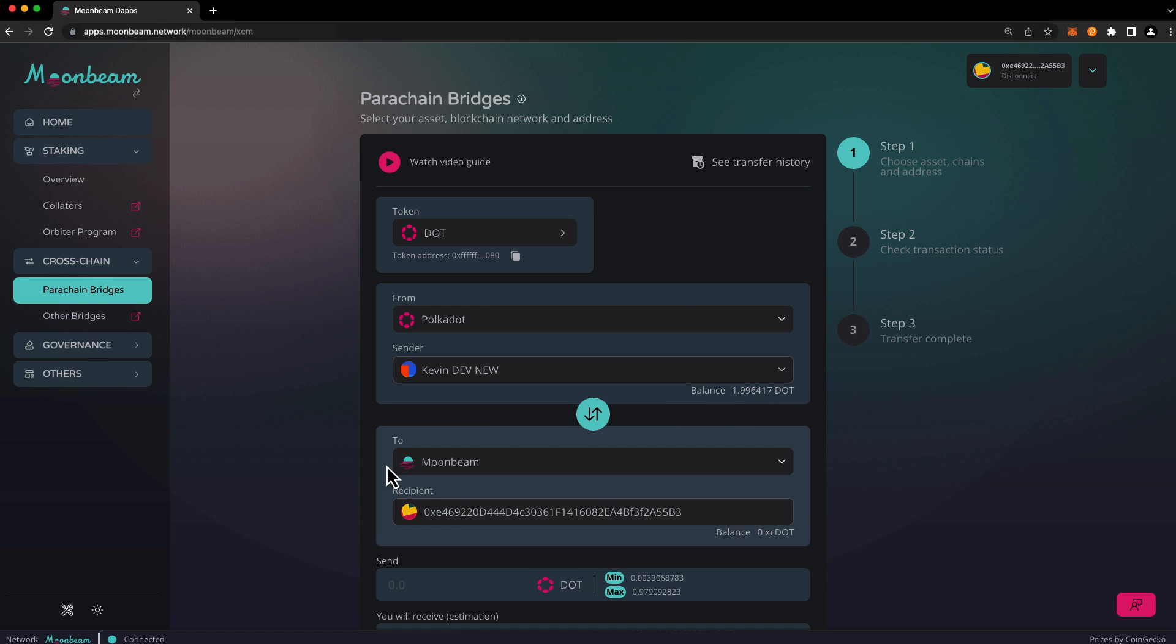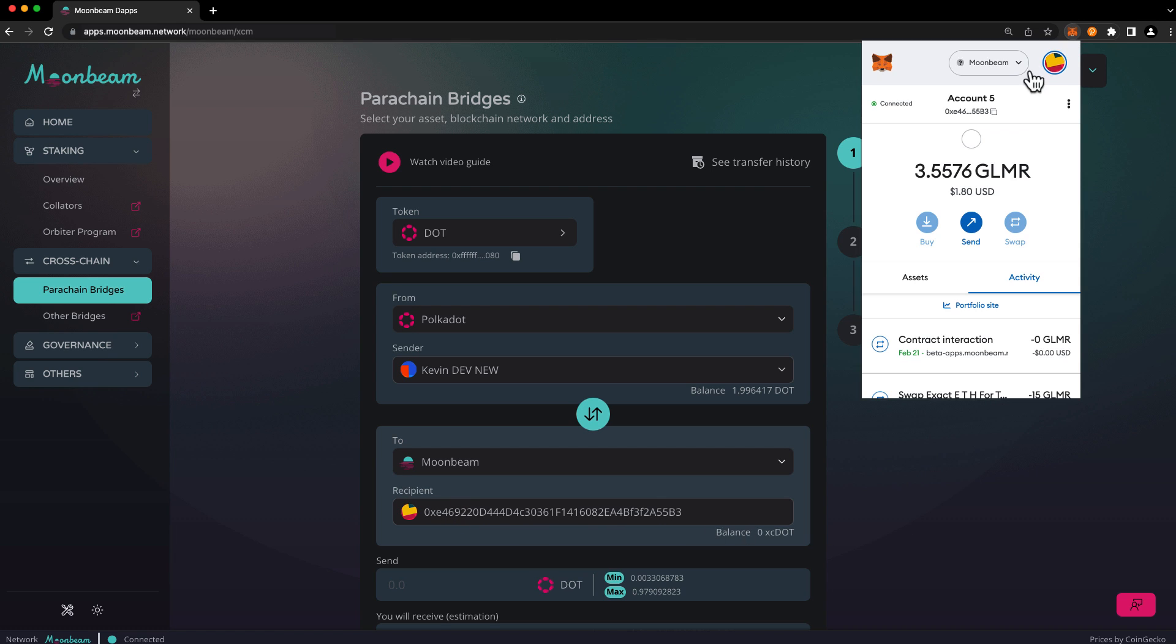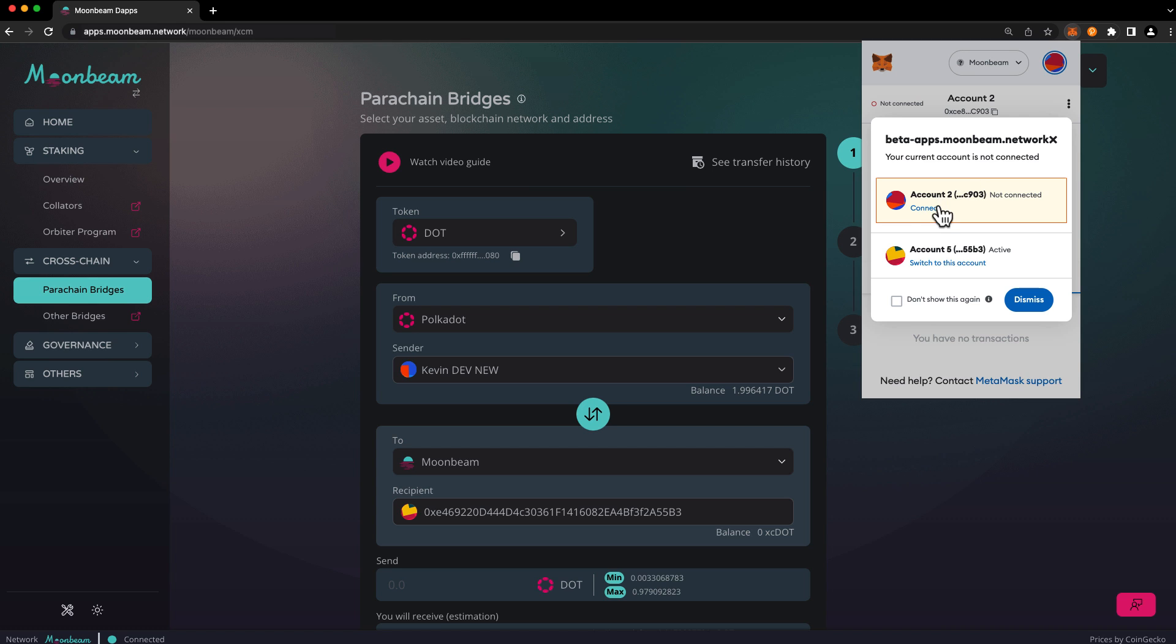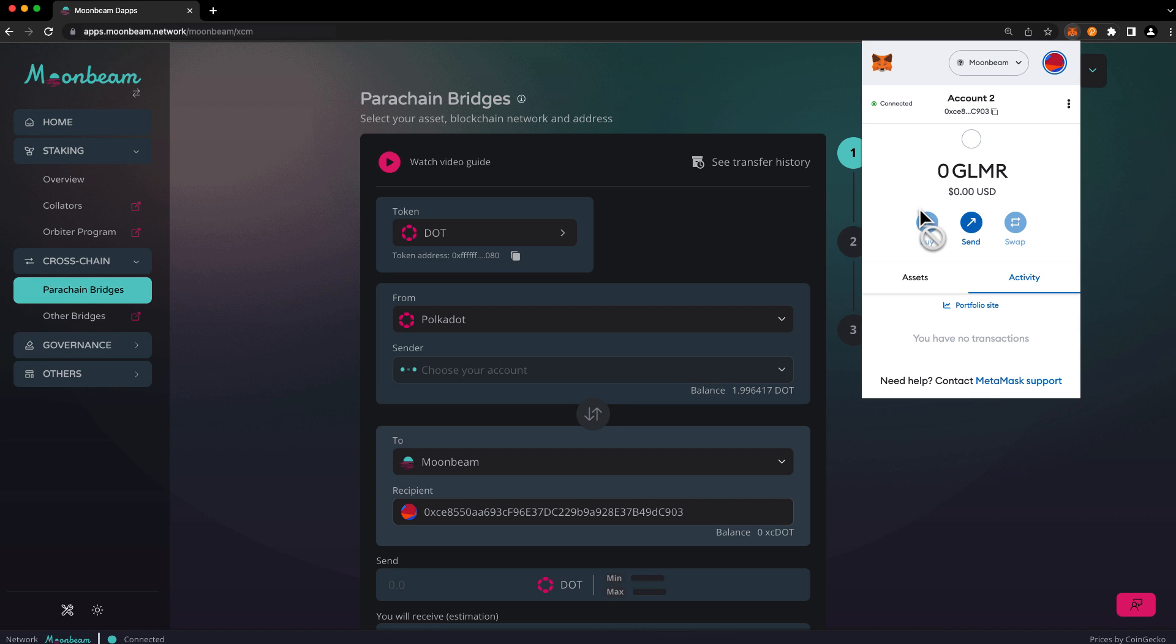Then select the destination chain, which is Moonbeam in this example, and the recipient will be auto-populated as the connected account from your EVM wallet. If you need to change the recipient account, go up to your EVM wallet and change the account that's connected. Press connect and you'll see the recipient address changed below.